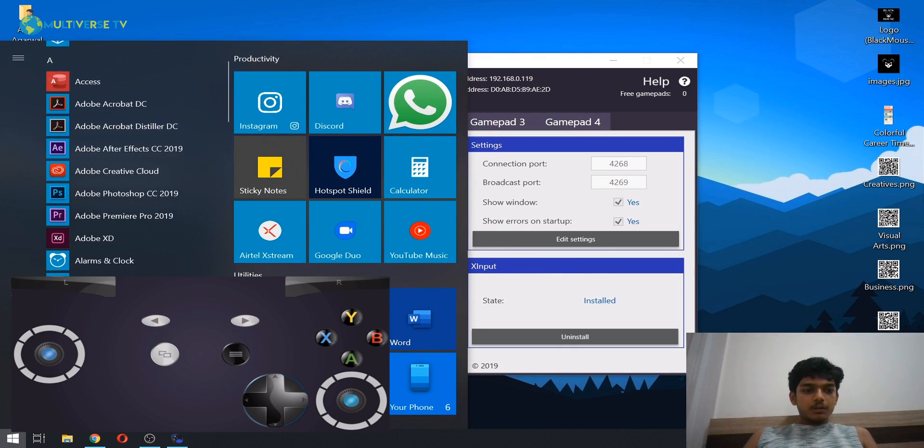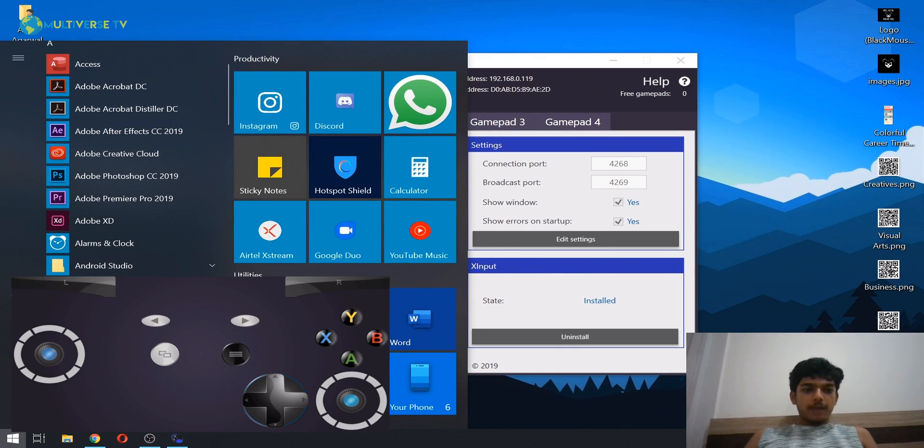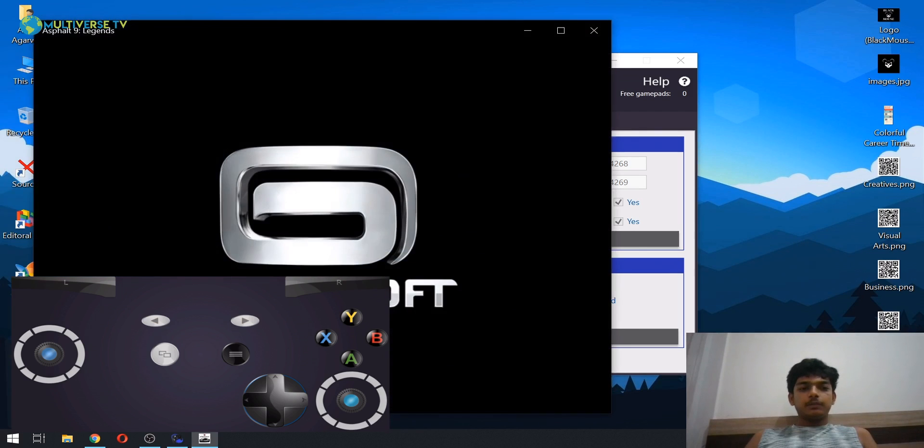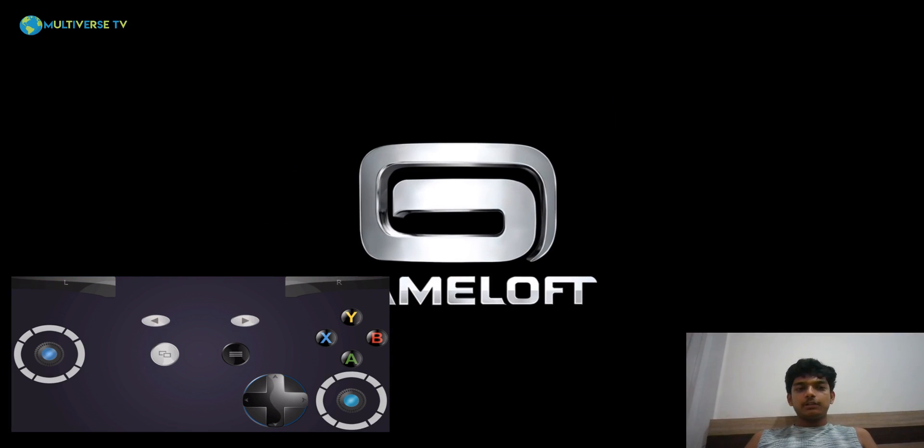Now let's play a game. Okay, so yeah, let's play Asphalt Legends so that you get the proof that it's working.